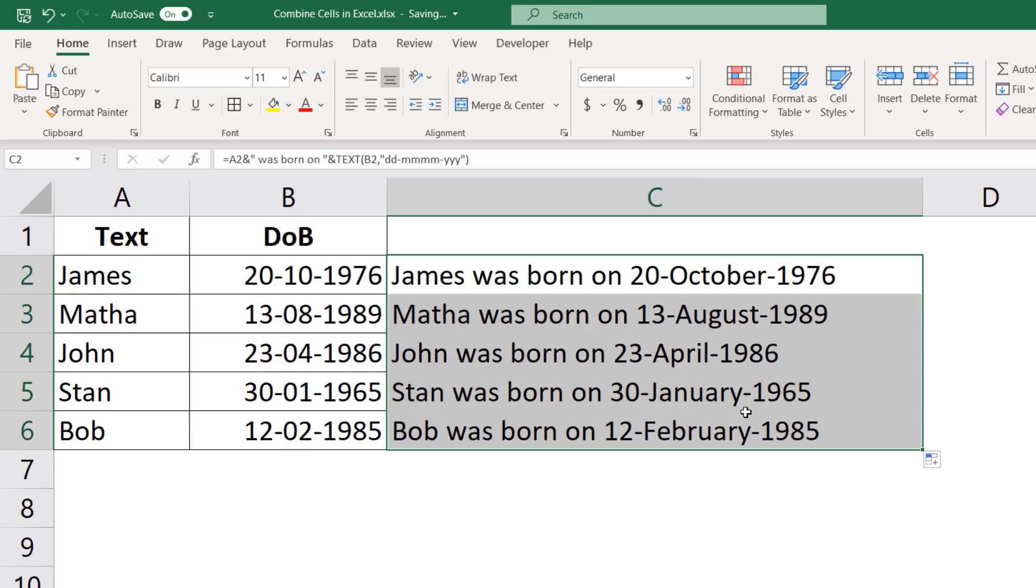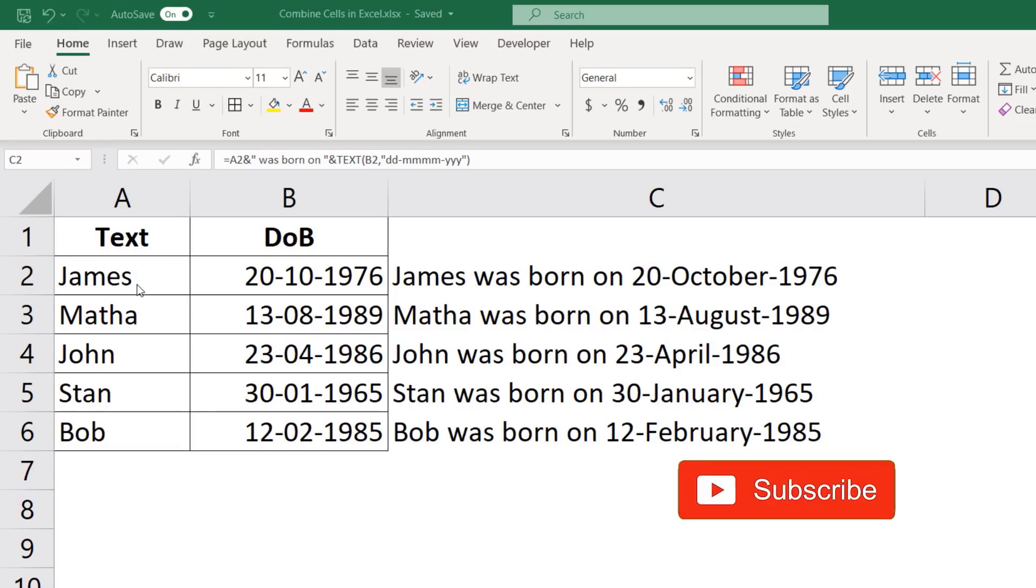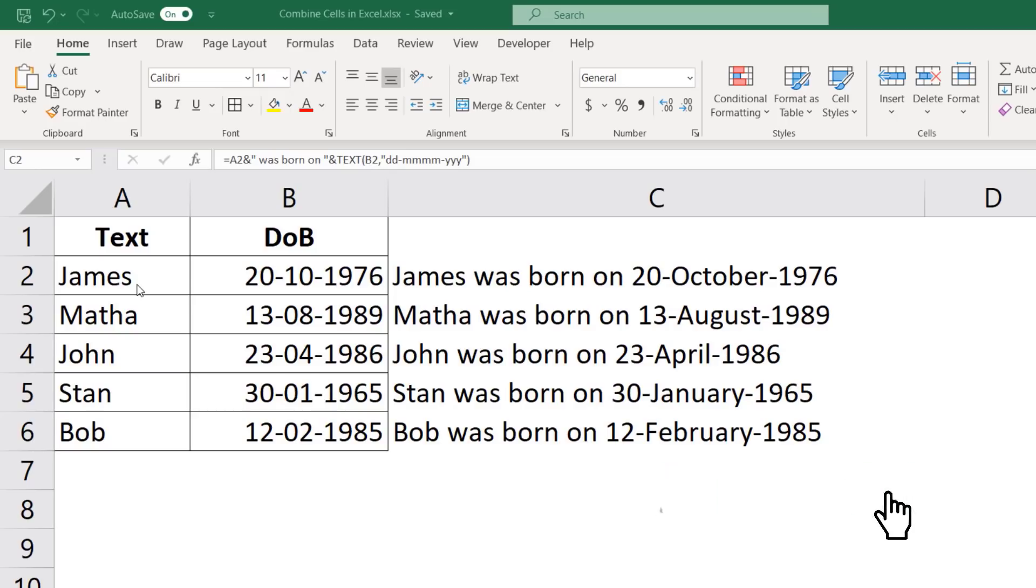So when you're combining text data and number data, just make sure that you also have the right format. In case you don't have it, use the text function to get it. That's it in this video. I hope you found this useful. Also, if you're liking these videos, please subscribe to this YouTube channel and click on the bell icon so that you never miss out on any new Excel tips video I come up with. Thank you and have a nice day.